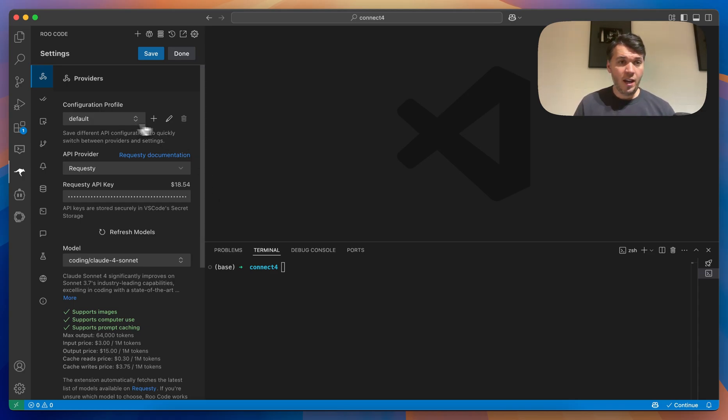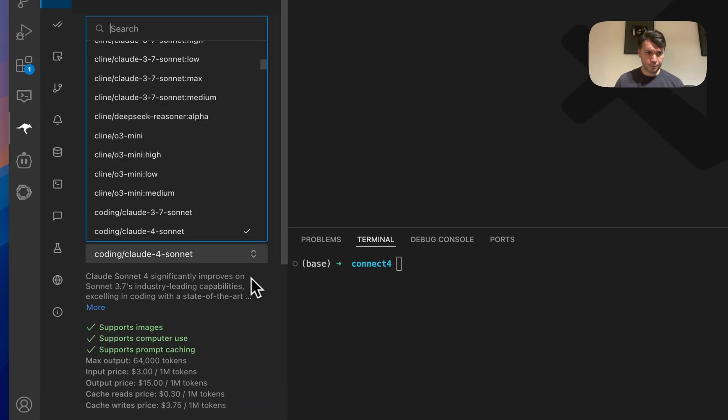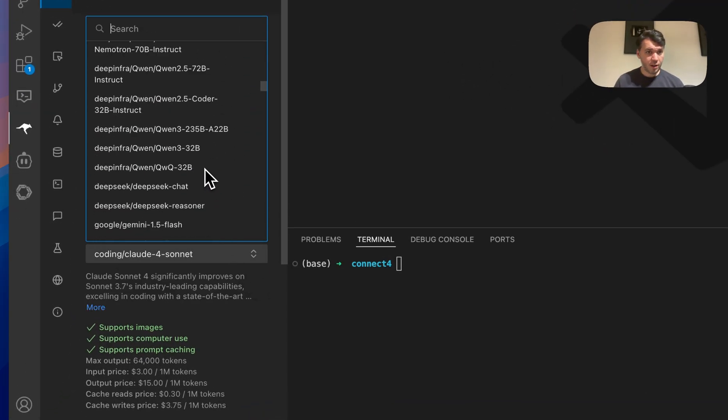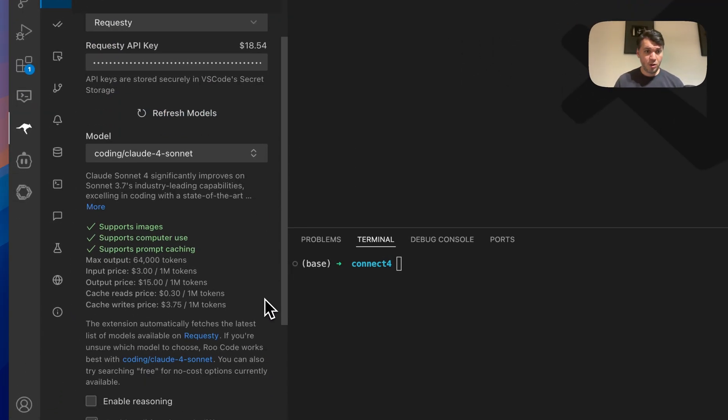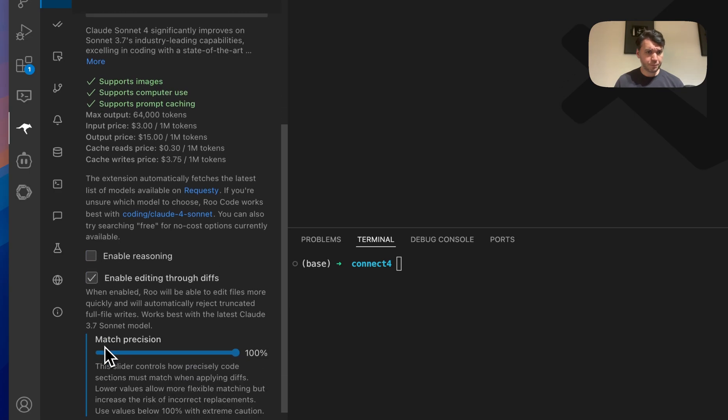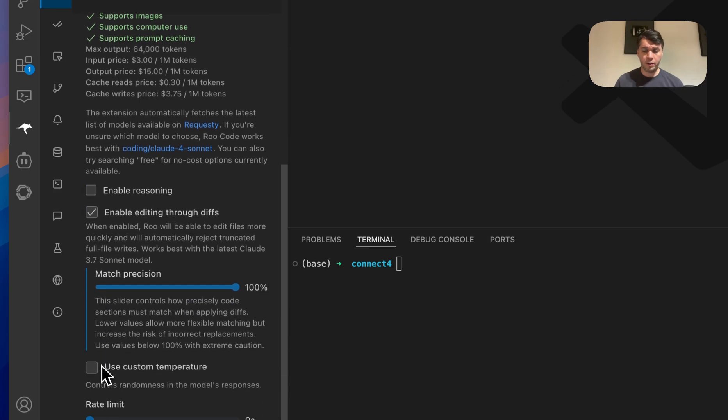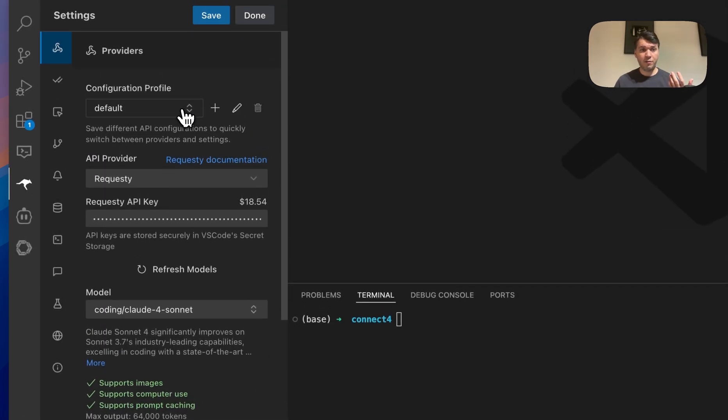In the configuration profile, you can choose your models. You can choose between all the different models. You can also choose do we want reasoning, yes or no. Do we want to use a custom temperature, yes or no. So you can also make different profiles.